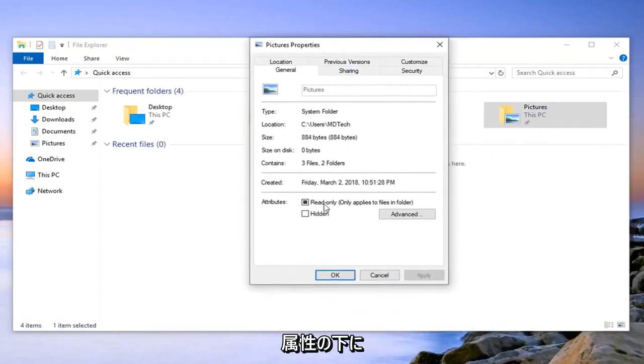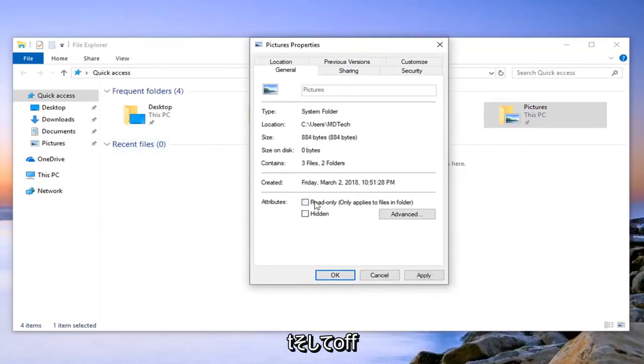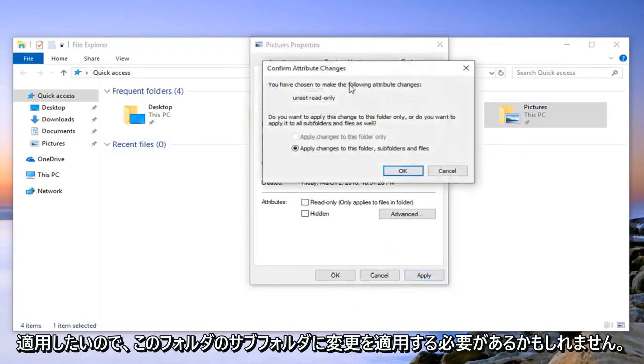Underneath attributes, there might be an option that says read-only. You want to uncheck that, so if it's filled in, just uncheck it and then left-click on apply.